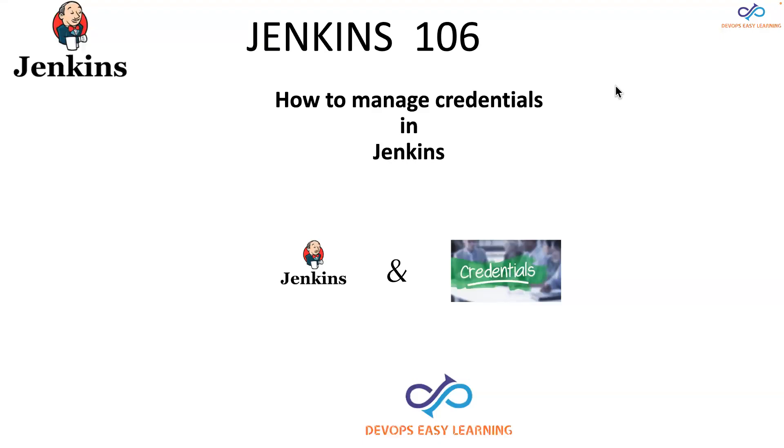Hello guys, my name is Eric Patterson. Welcome to DevOps Learning. Today we'll show you how to manage credentials in Jenkins.